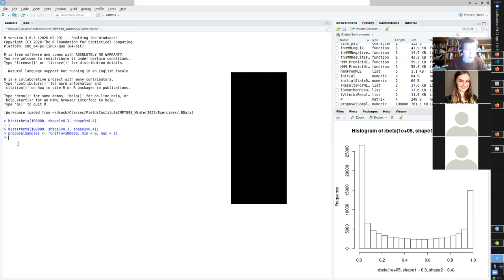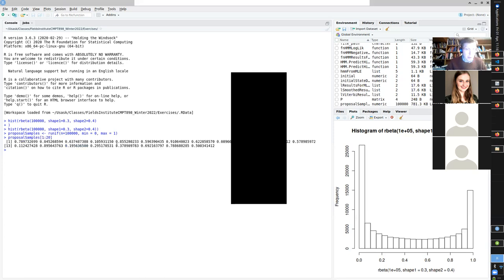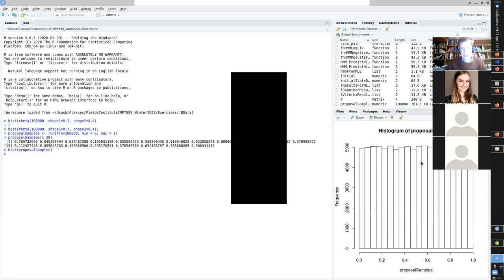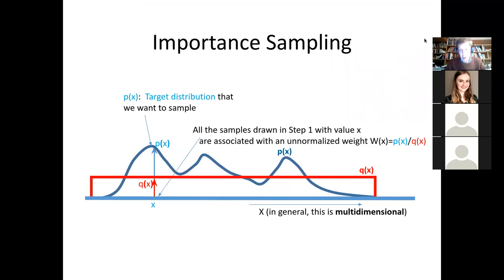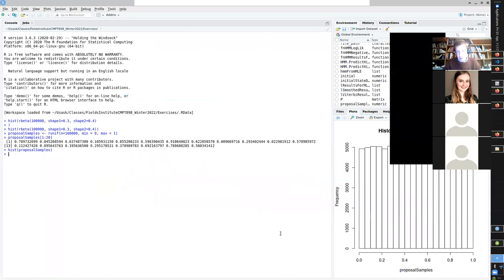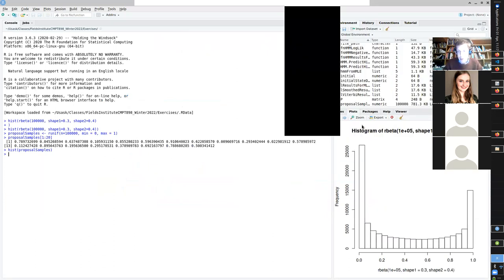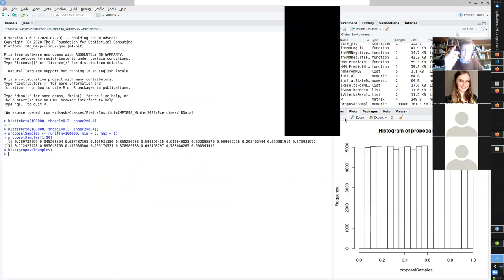These proposal samples are drawn from a uniform distribution. If we look at the first 20 of them, we'd see all sorts of values. If we plotted a histogram of them, what we'd see is nothing like the funky beta distribution we want. We wanted this target distribution, but instead what we got were values from the uniform distribution. This proposal distribution looks nothing like the one we want to have. But this isn't where we stop — we're going to give weights to these values.